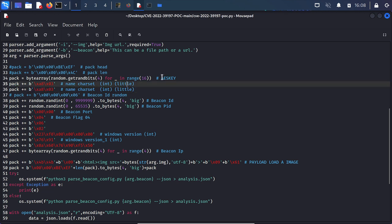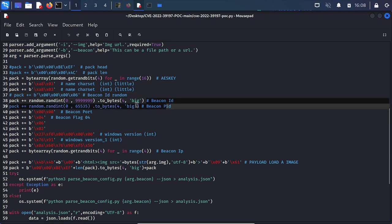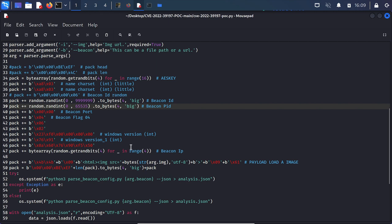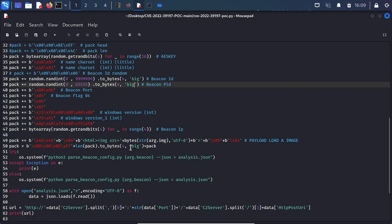So we can see the AES key, some of the char sets, the beacon ID which is uncommented here because it's randomized but you can set that yourself, the beacon port, flag, windows version and so on. This is all very interesting if you're looking to replicate Cobalt Strike C2 communications but what's most important here is our exploit.